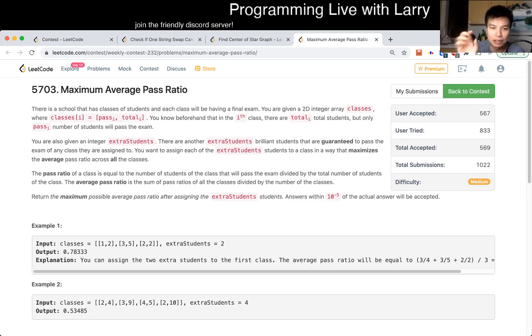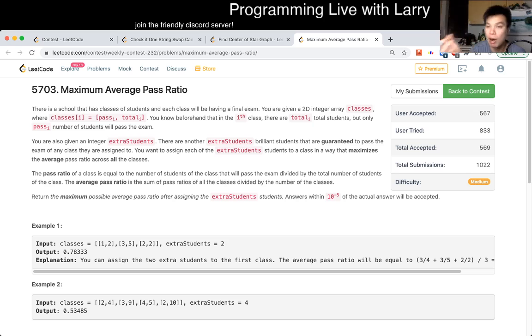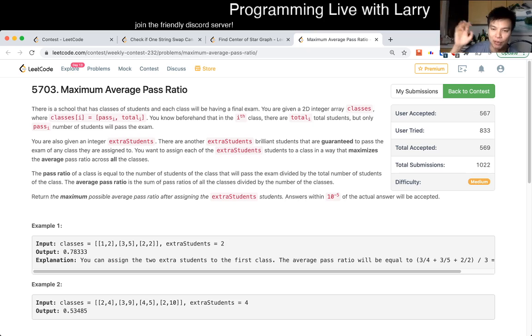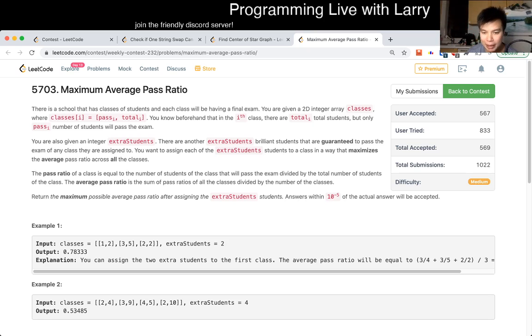I think this, for me, was the most interesting problem of the problem set, and maybe the hardest for me. I think if I didn't have a typo on Q4, I probably would have said this was the hardest one for me.